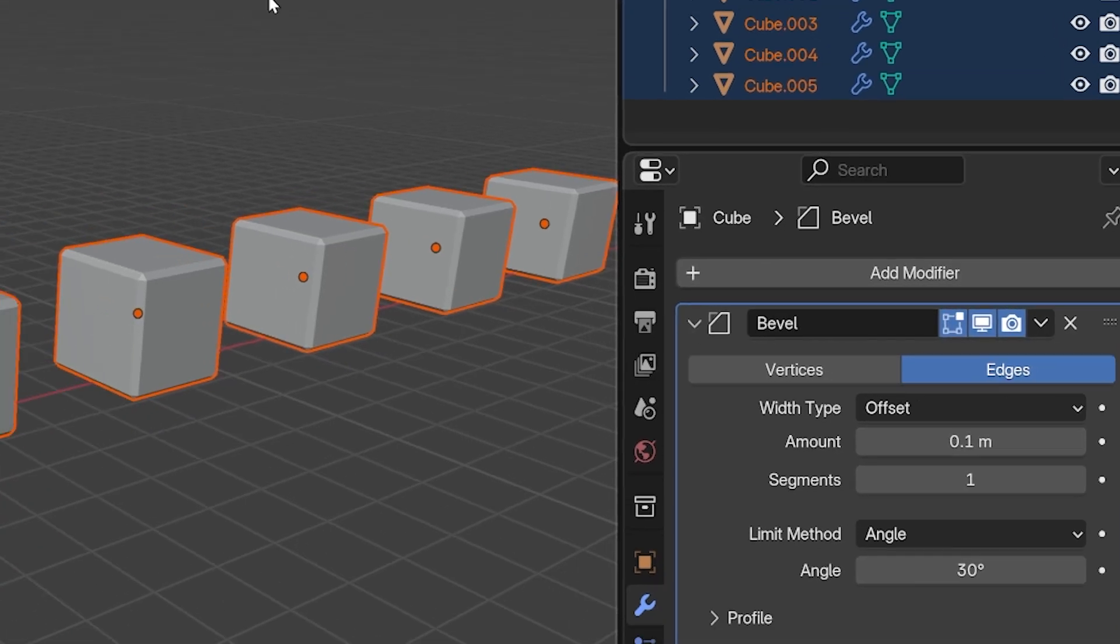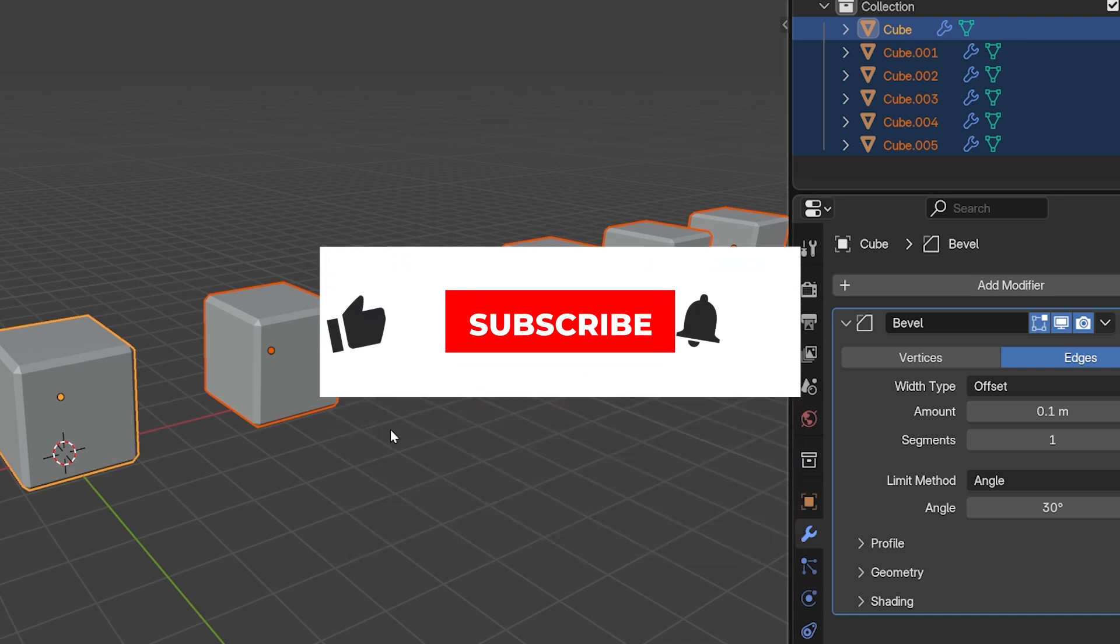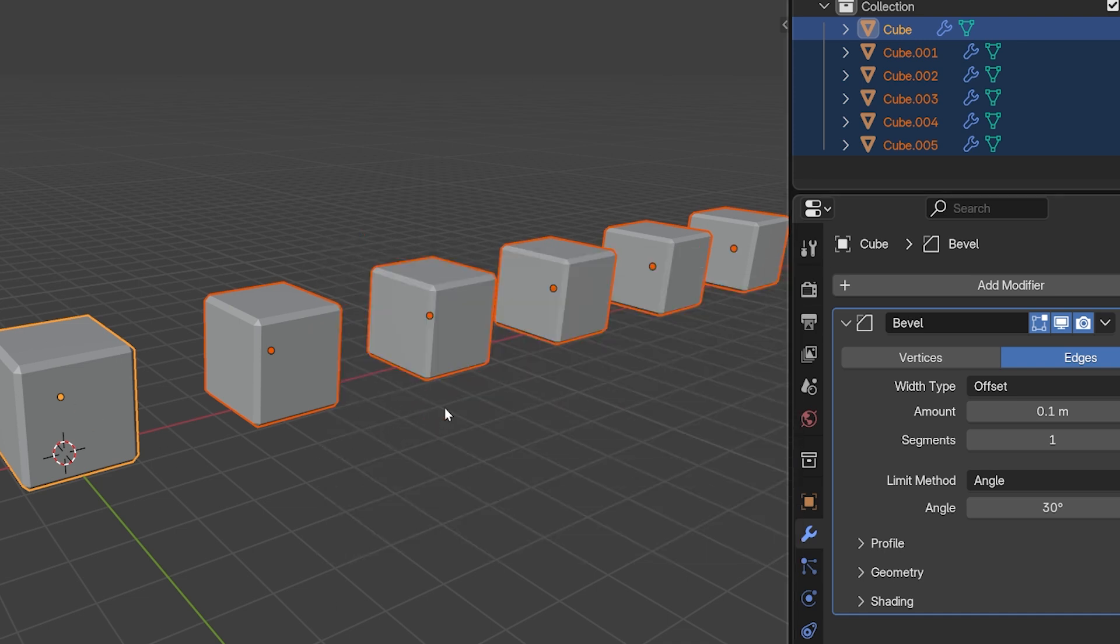But wait, there's more. Also, don't forget to like the video.